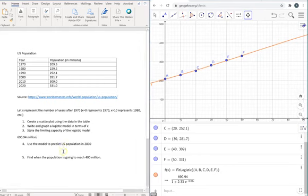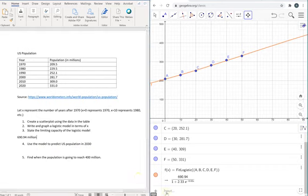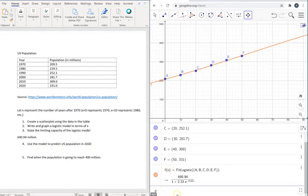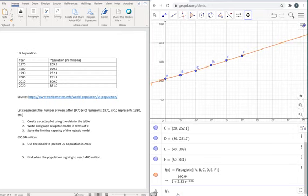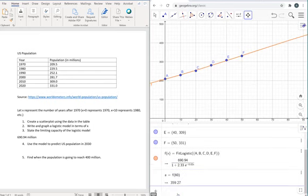Okay, so our next question is to use the model to predict the population in 2030. 2030, 60 years after 1970. So our function F right here, logistic, we're going to enter F of 60.